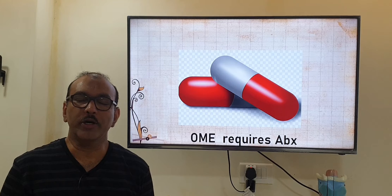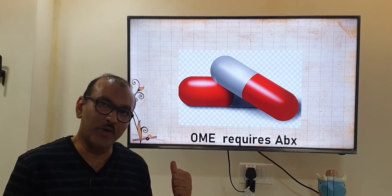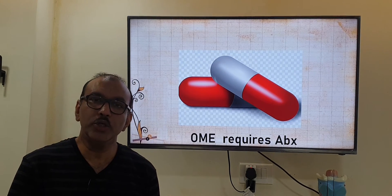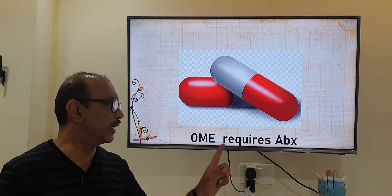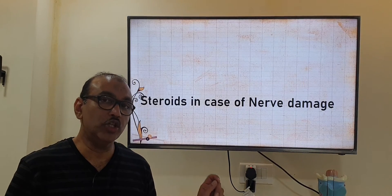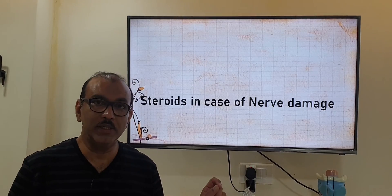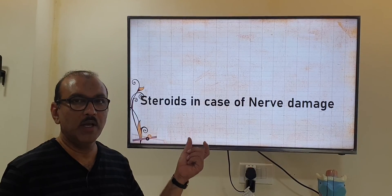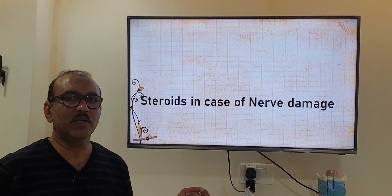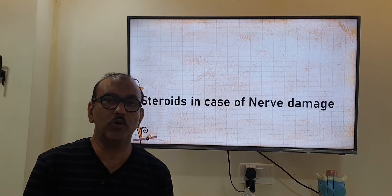We may need antibiotics in two conditions: if the impedance audiogram shows fluid in the middle ear, or if the blood test is suggestive of bacterial infection. If the pure tone audiometry hearing test shows sensorineural hearing loss due to nerve damage, then we need to give a short course of steroids. However, the chances of developing nerve loss are very low; more commonly we see middle ear infection, often caused by Streptococcus pneumoniae.